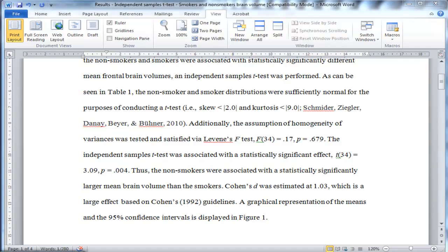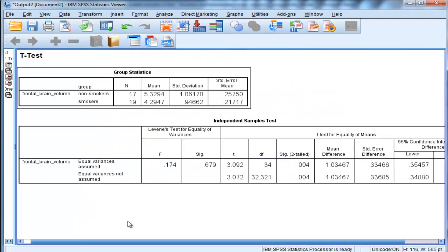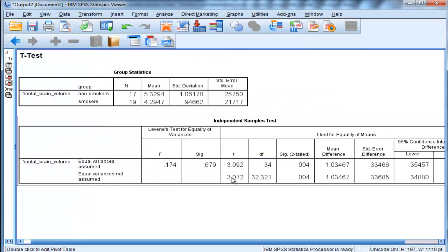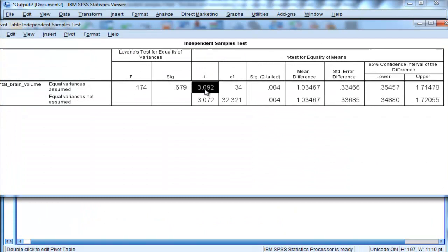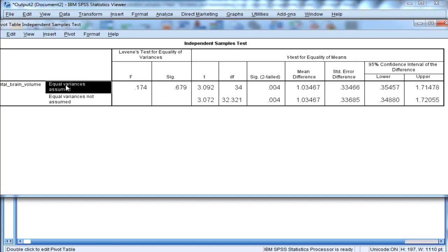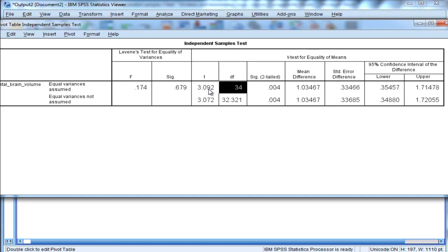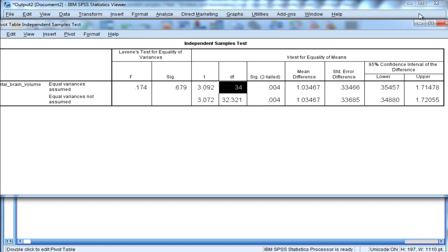It's actually equal to 0.004. In the SPSS output, that's found in the second table, and you can see T and degrees of freedom here. So equal variances assumed — this is the row I'm using because that assumption has been satisfied in this case. So 3.092 and degrees of freedom of 34.